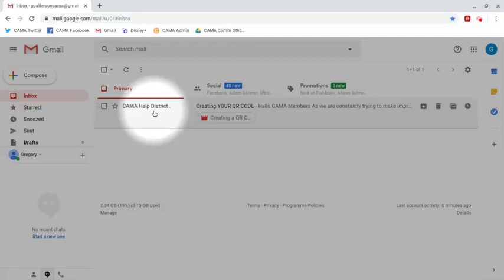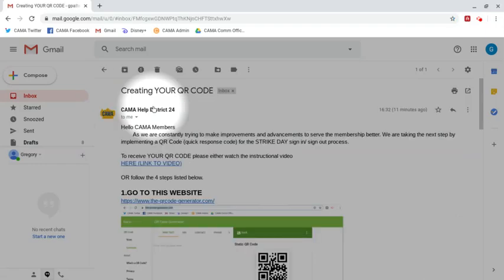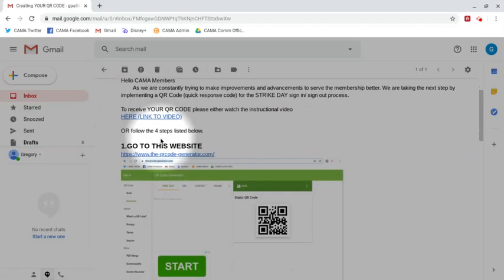Hello everyone, we're going to go through the process of creating your own QR code unique to you. Click on the email that we sent you and then you're going to follow the four following steps. First we're going to go to the website.